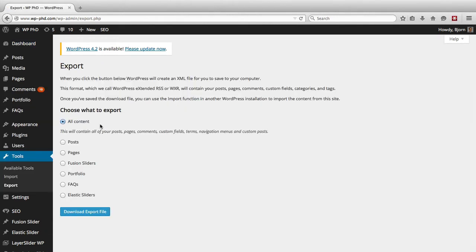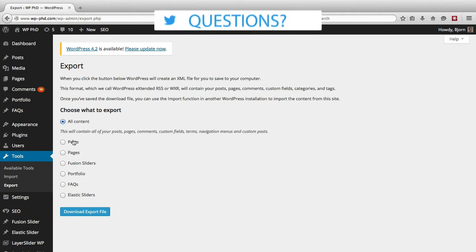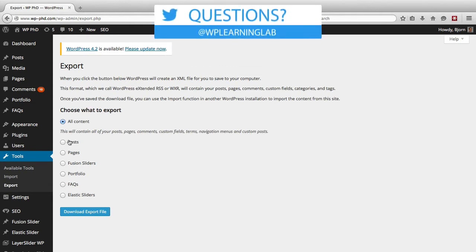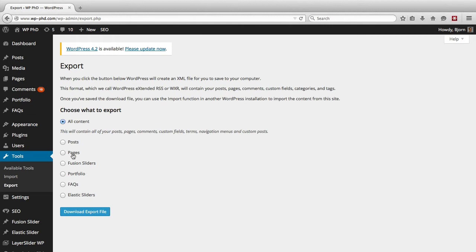On the next page you choose a bunch of options. By default you'll have all content, posts, and pages as options.